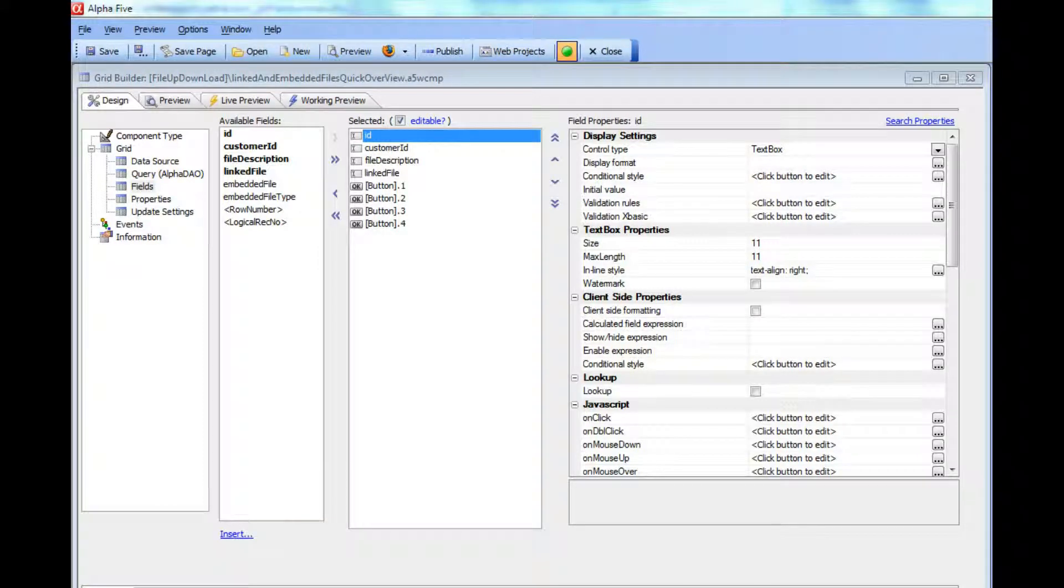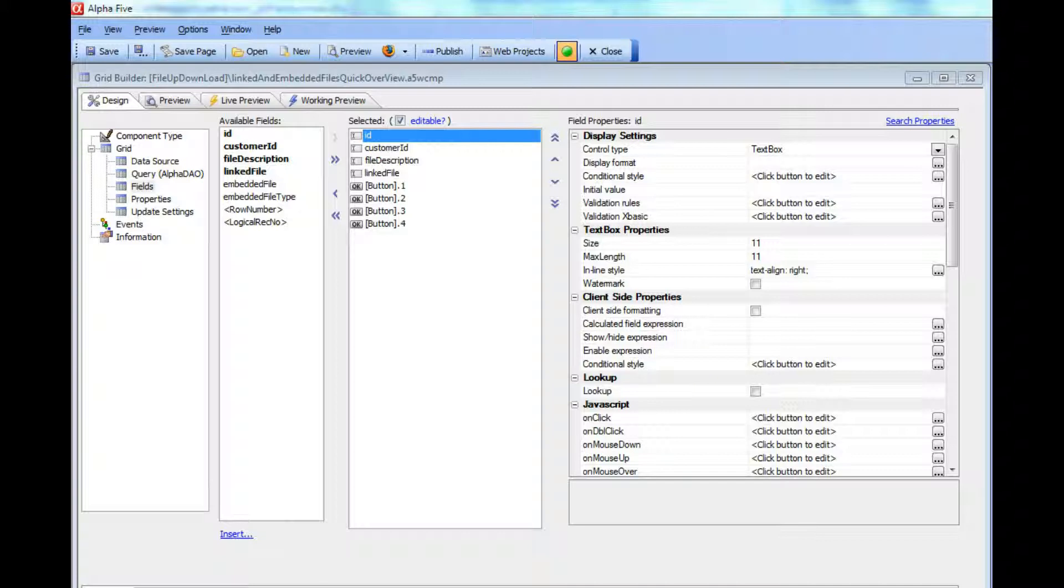In this video we'll do a really quick overview of the new file upload optional feature pack for Alpha 5 version 10.